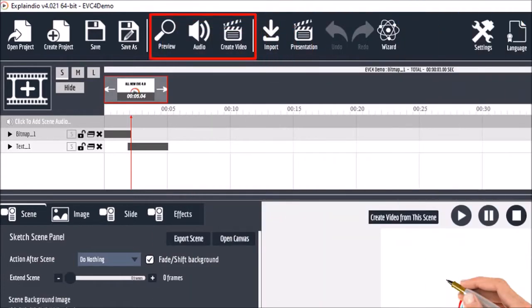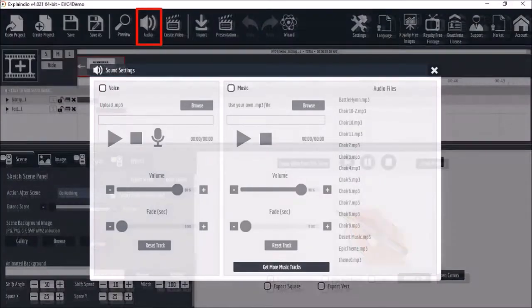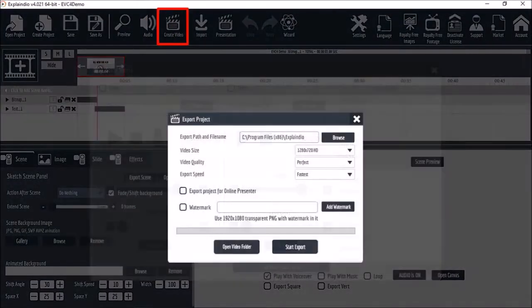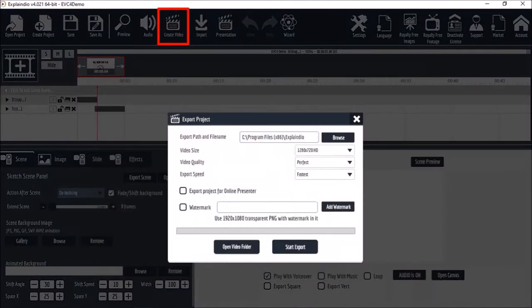In this next section you can preview your video project, add audio, and render an mp4 video. I will be creating separate videos to cover each of these functions.